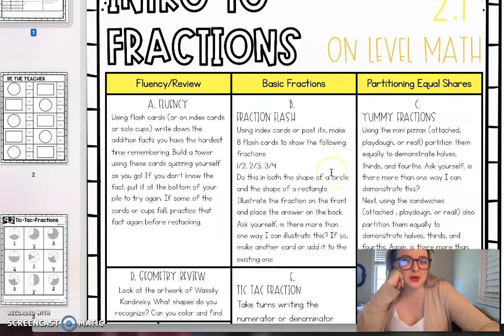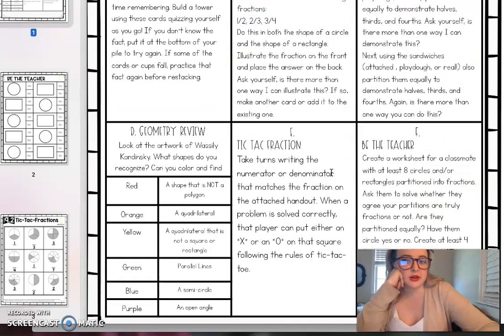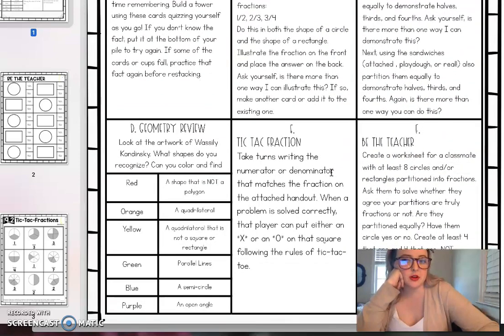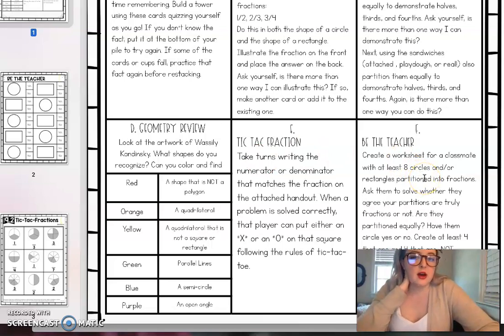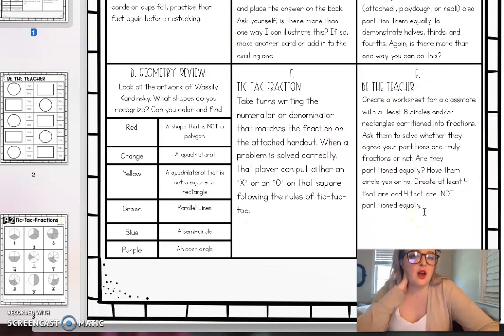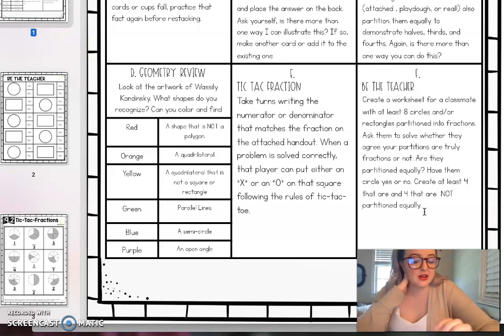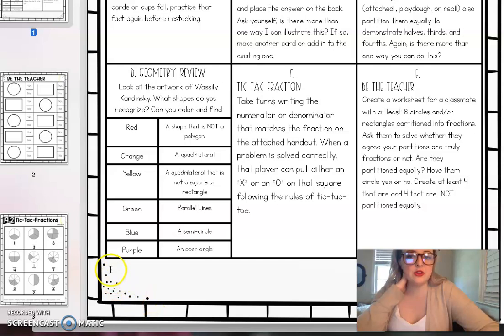Hey everybody, I wanted to take just a quick second and hop on here to talk about the remaining two math activities for this week. So we have tic-tac fractions and be the teacher. You guys that joined the quizzes today did an awesome job on the fractions.